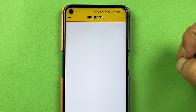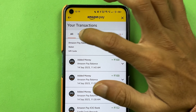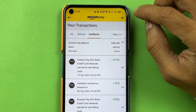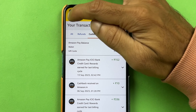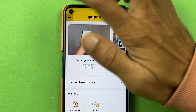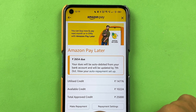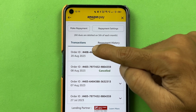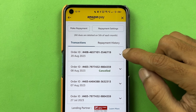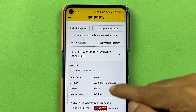Now, for checking transaction history, there are a few ways. If you want to check all your transaction history — including your Amazon Pay balance transactions, Amazon Pay Later transactions, and Amazon Pay UPI transactions — all on one page, then you can select the Transactions option. Once on the Amazon Pay page, select Transactions at the bottom and it will show you all transaction history, including UPI, Amazon Pay balance, and Amazon Pay Later transactions.